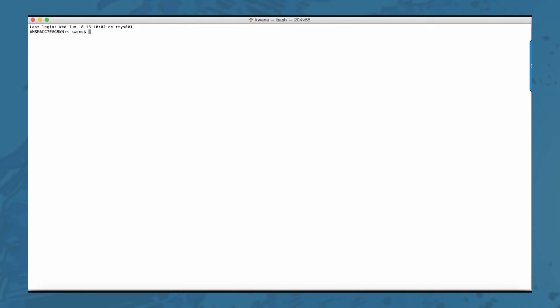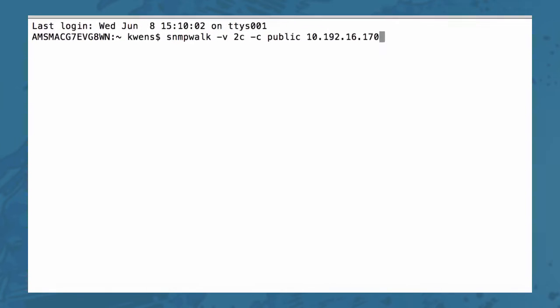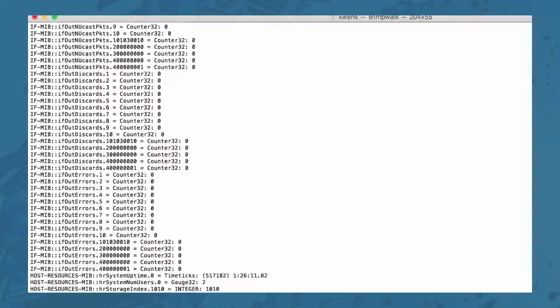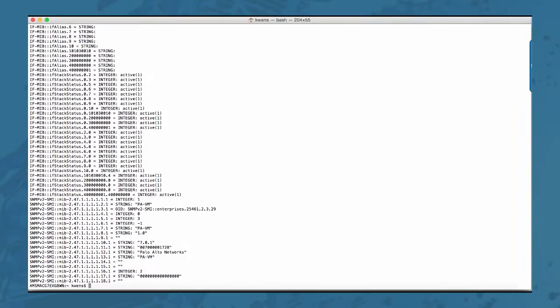As an example using this command right here, I can walk through all the SNMP OIDs on my firewall. Now because this output is not really user friendly I'm going to use a client for that.